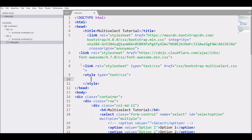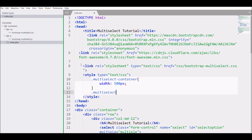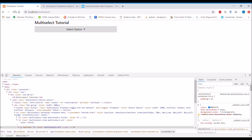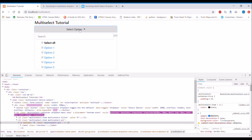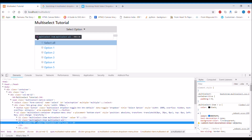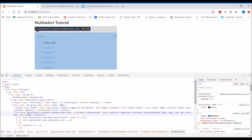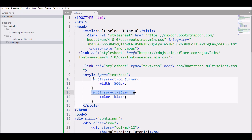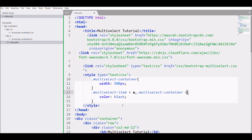I'll add this style in the head using a style tag: set '.multiselect-container' width to 500 pixels. Also, to make the 'Select All' text black, I'll write '.multiselect-item a { color: black; }'. For all other options to also be black, I'll add '.multiselect-container li a { color: black; }'.